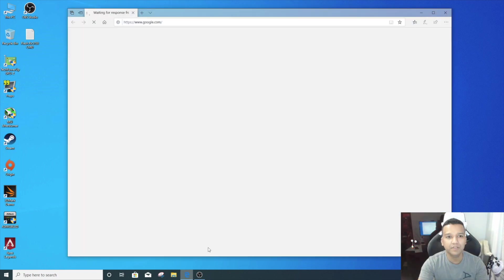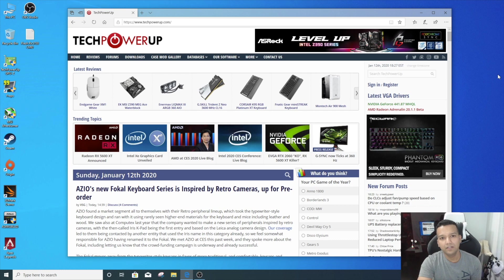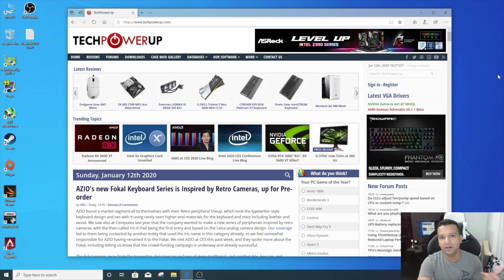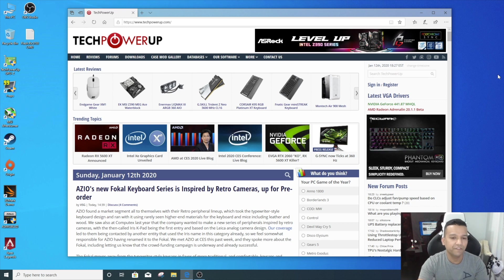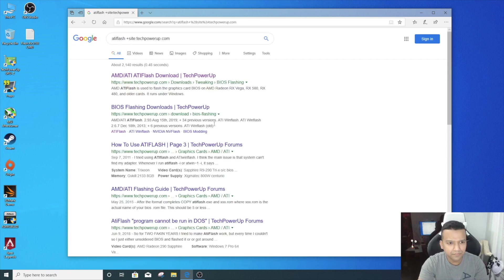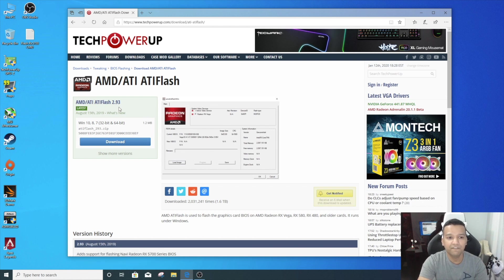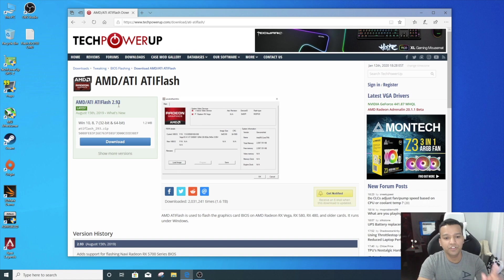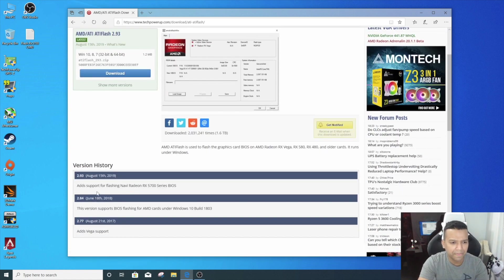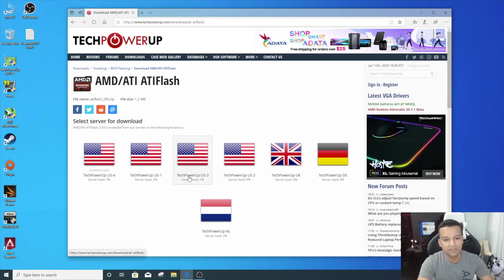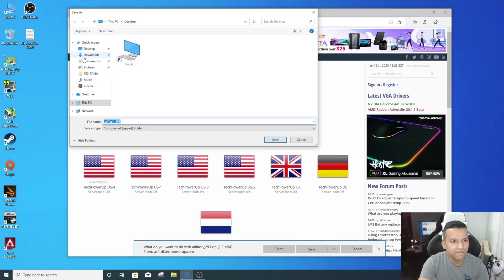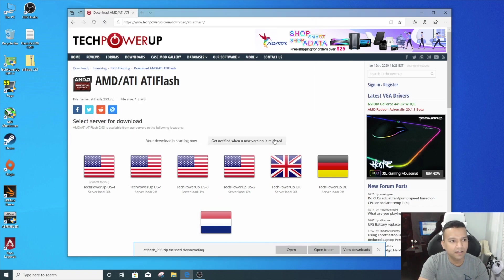Let's go to the website TechPowerUp. We need to download ATI Flash and also we'll download our graphics card BIOS. Since I have an XFX card, I will download the XFX RX 5700 XT BIOS. Let's search here 'ATI Flash' and download the latest version of AMD ATI Flash 2.93 because this version does support RX 5700 graphics cards. Let's download this and place it on our desktop—save to desktop. We need to extract it.